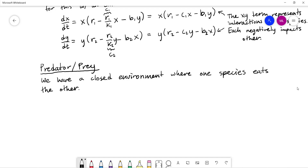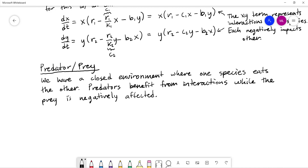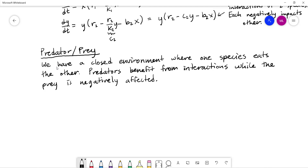One species — the predator — benefits from a large population of the other, while the other species — the prey — is negatively affected by a large population of predators. So predators like a large population of prey; prey dislike a large population of predators. The interactions become more mixed: predators benefit from interactions, they get a meal out of it, while the prey is negatively affected.